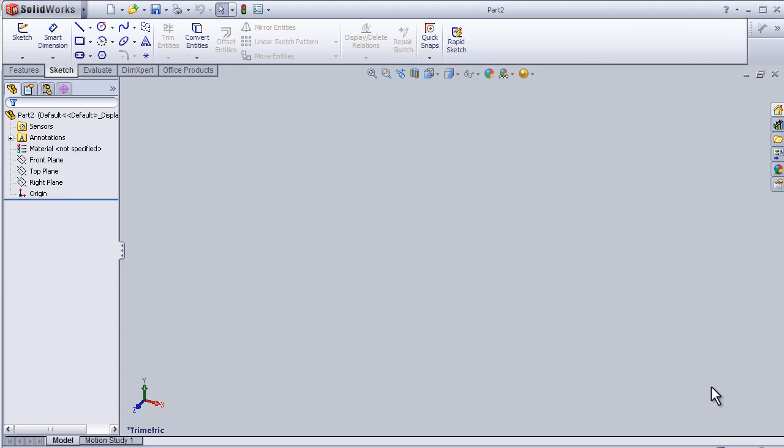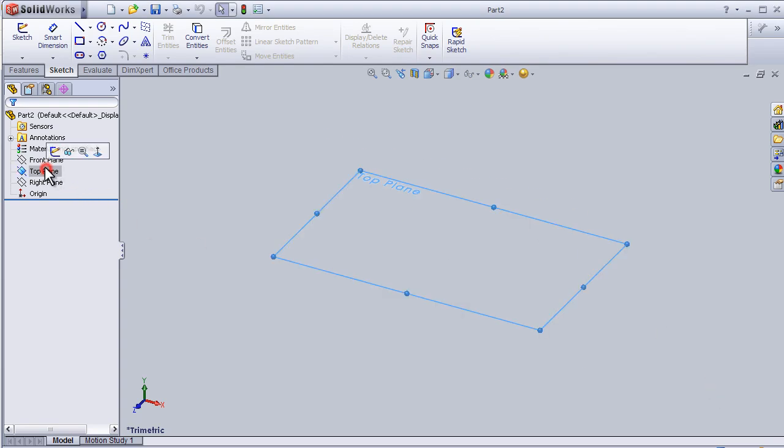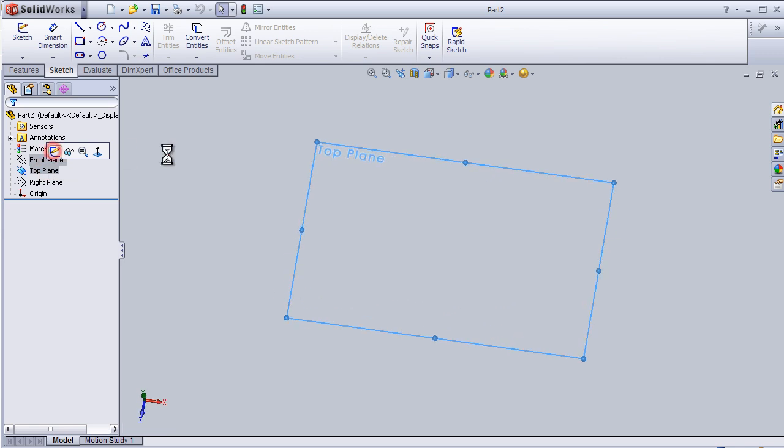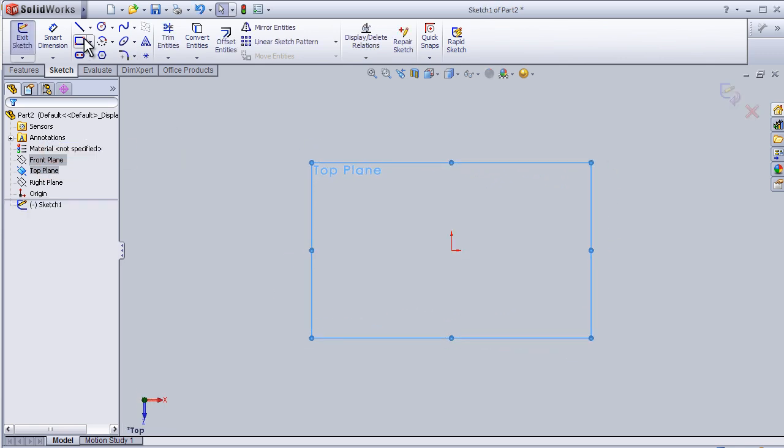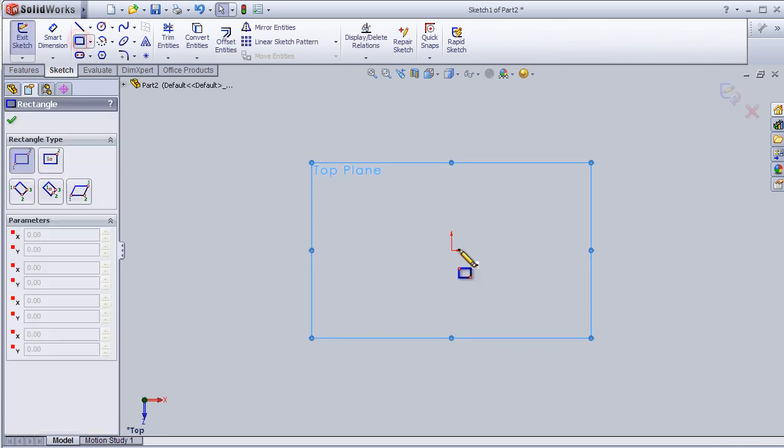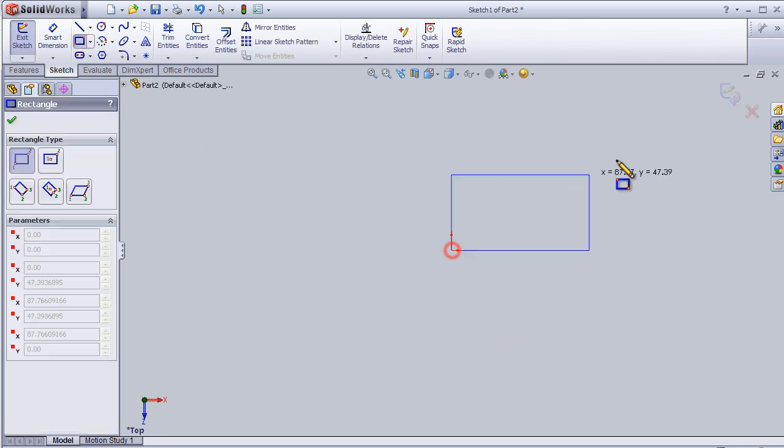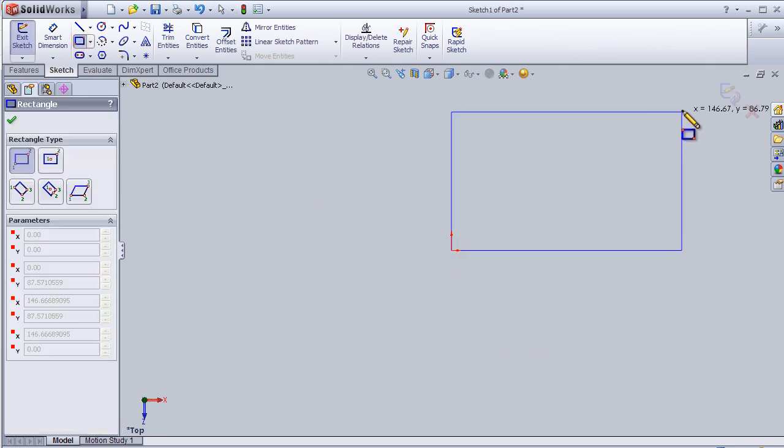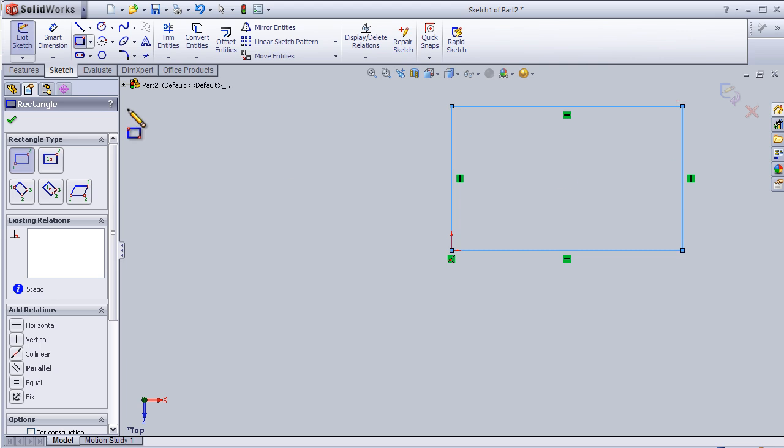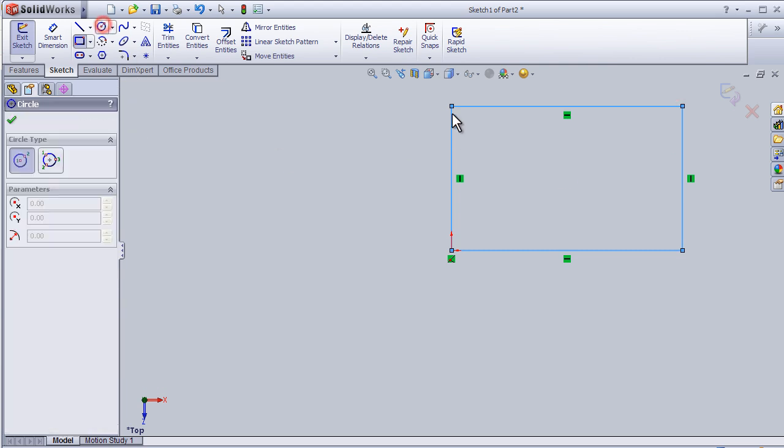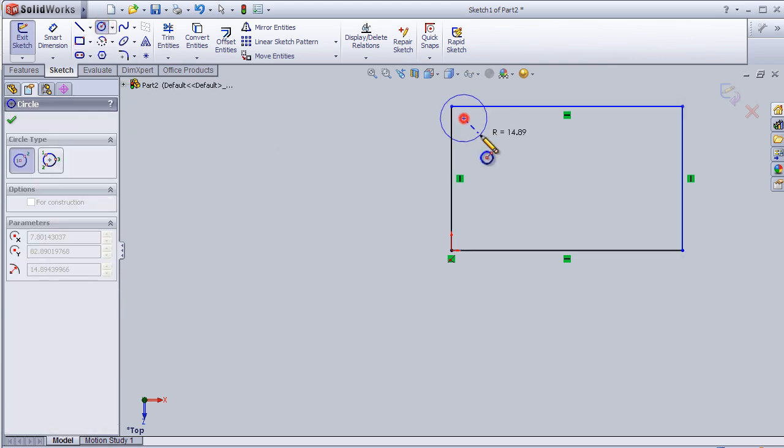Welcome to tutorial 13 about linear sketch pattern. Let's start making some sketch on the top plane. I'll create a rectangle and a circle here.